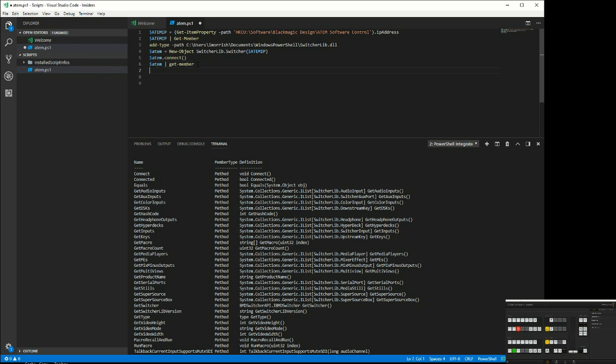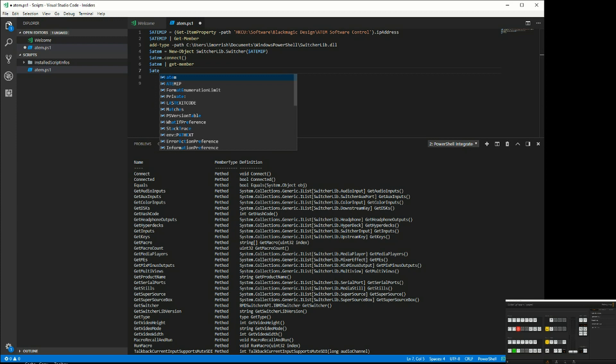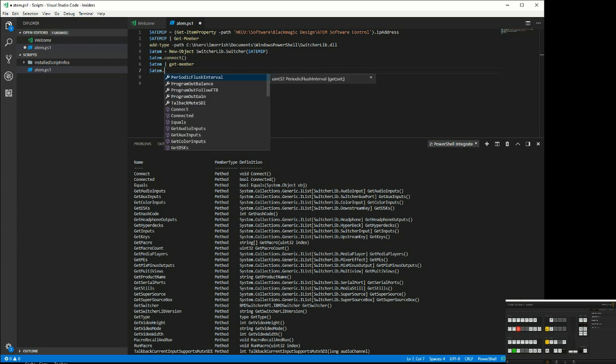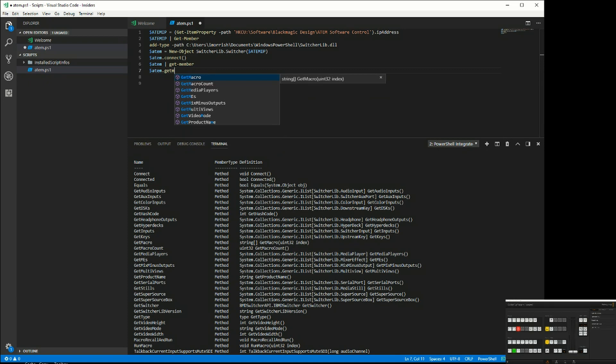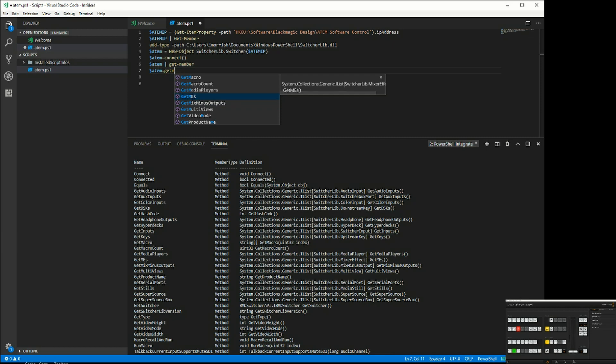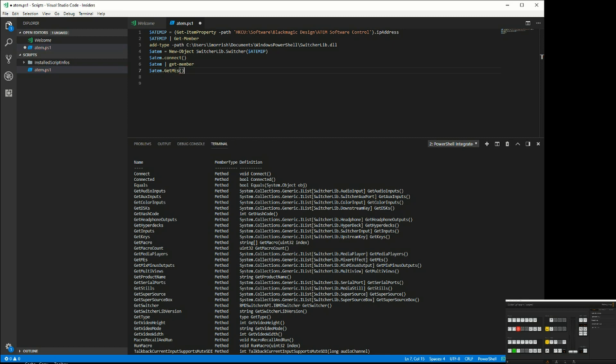The first thing we want to do is get the mix effects unit. For the ATEM object, you'll see that we can get the MEs. That will get me a collection of the mixer effects units that exist in the ATEM that I'm connected to. I'm going to save this as a variable or as an object for the MEs.